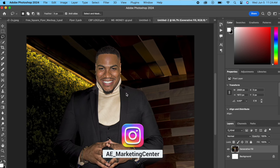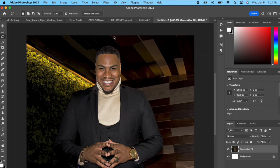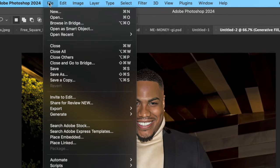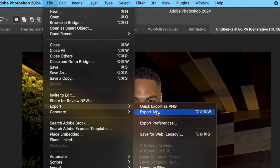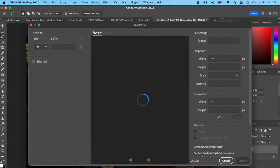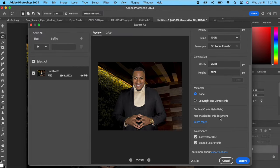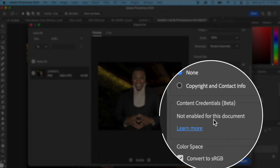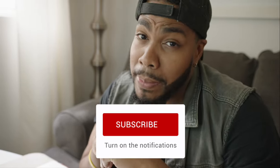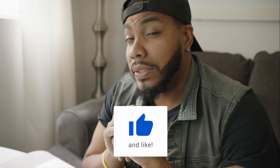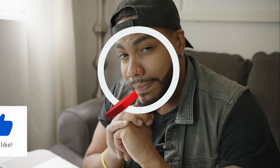So now if we go into File, Export, Export As, what do we see here? It says 'Not enabled for this document.' So now if you go ahead and post that image, no more 'Made with AI.' Like, subscribe, share you guys.